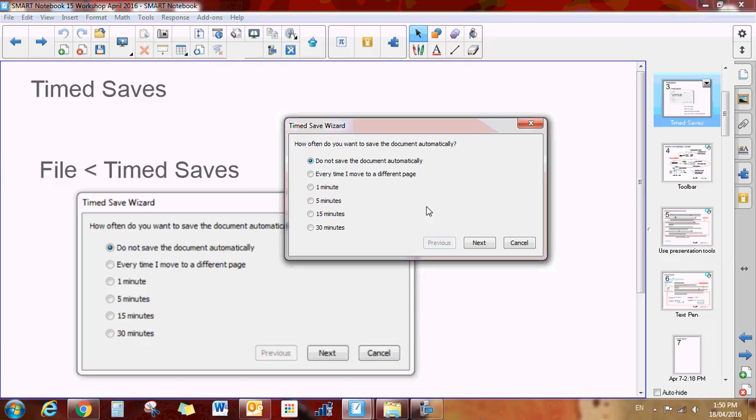This might be useful if your computer died, at least it was saving automatically, or it could be useful if you're doing something like a calendar. And when you switch to the next page it automatically saves whatever you put on your calendar, or maybe you're counting the days to 100. Those kinds of things it will automatically save.